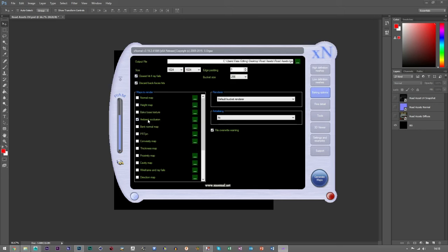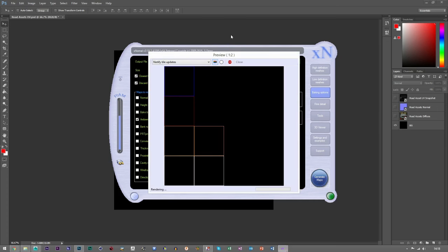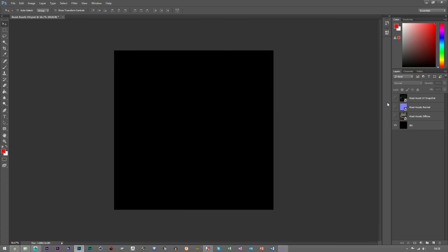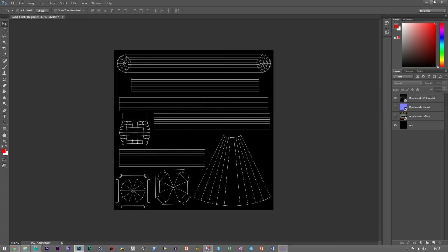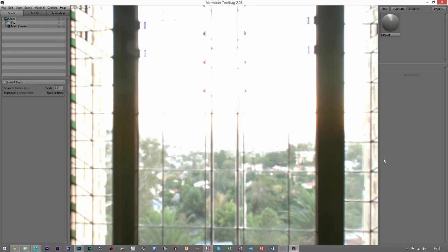Load them in, check ambient occlusion, keep all settings as they are. Anti-aliasing times four, edge padding doesn't really matter — I don't really change it, but you can try bumping it up to about eight if you want, which just stops the overlapping of some stuff. Then we can generate, and while that's generating — it does take a bit of time — we'll come and do our other things. We'll open up Marmoset first.